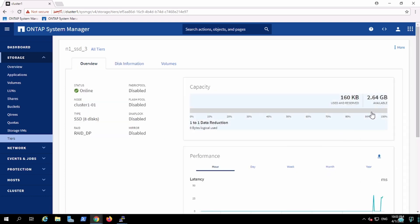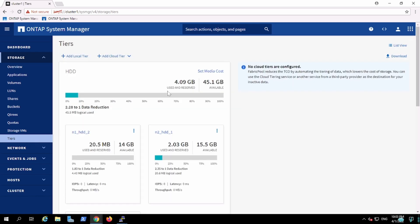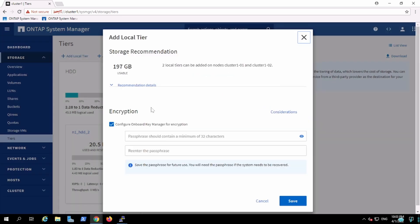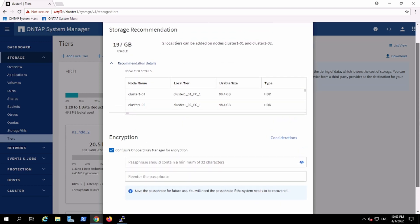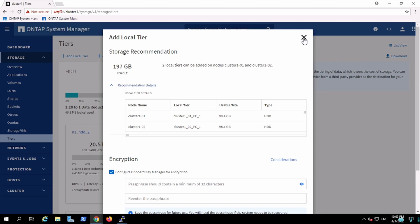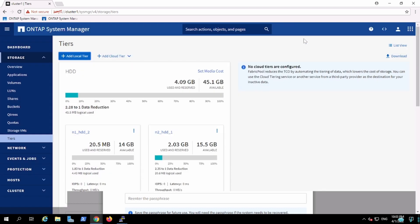So we added one. In this way you can expand the aggregate. If I have to create a new aggregate, I'll go over here and create a new local tier. The main challenge is you can't customize in the GUI — you have to follow the recommendations ONTAP provides. The only workaround is to create the aggregate from the CLI.